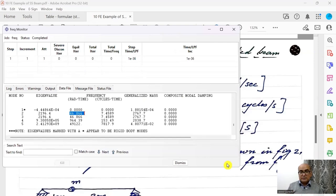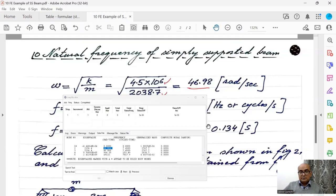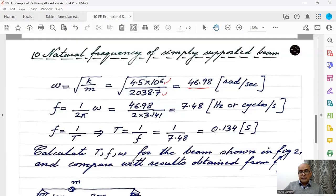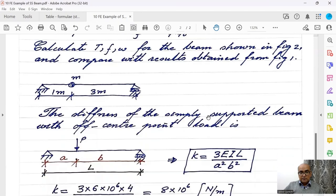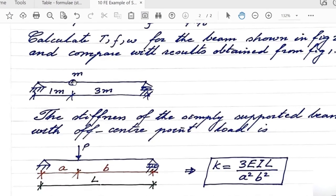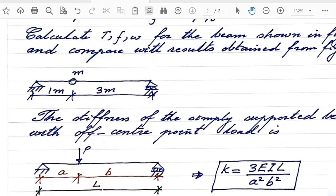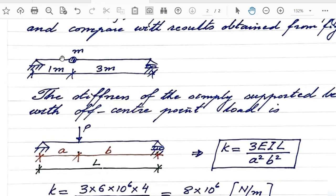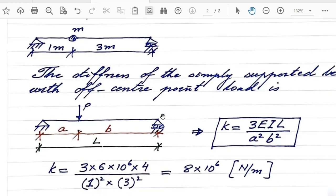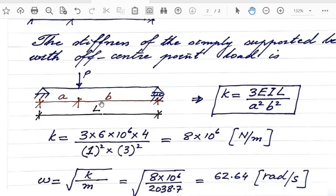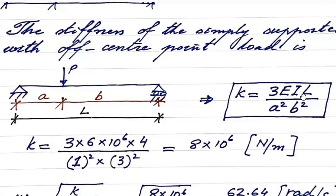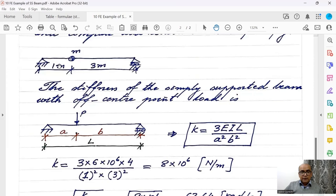Let us see when we change the position of mass, what is angular frequency and what is natural frequency of the model. When we change the position of the mass, the load is now going to be off-center. When we have off-center point load, in analytical solution, the stiffness is going to be different. So stiffness will not be 48EI over L cube. It will be 3EI L over A square B square.